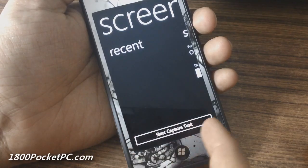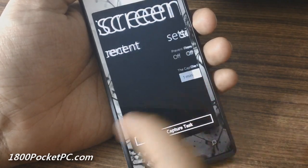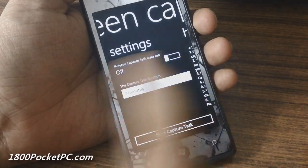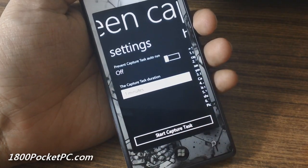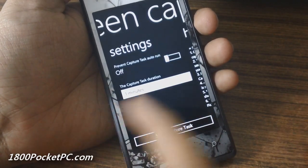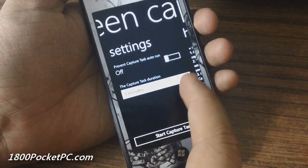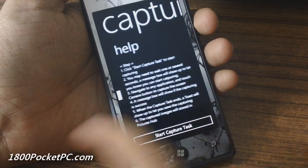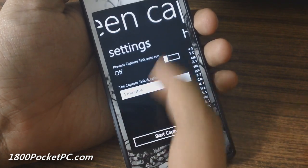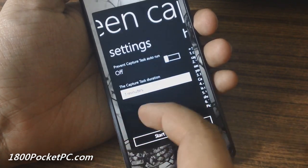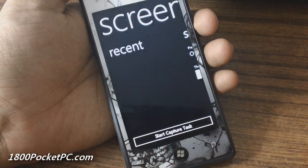It has to be side-loaded, and once you put that in, it has a bit of settings where you can set the duration of the capture. You can also set it to auto-run if you want.